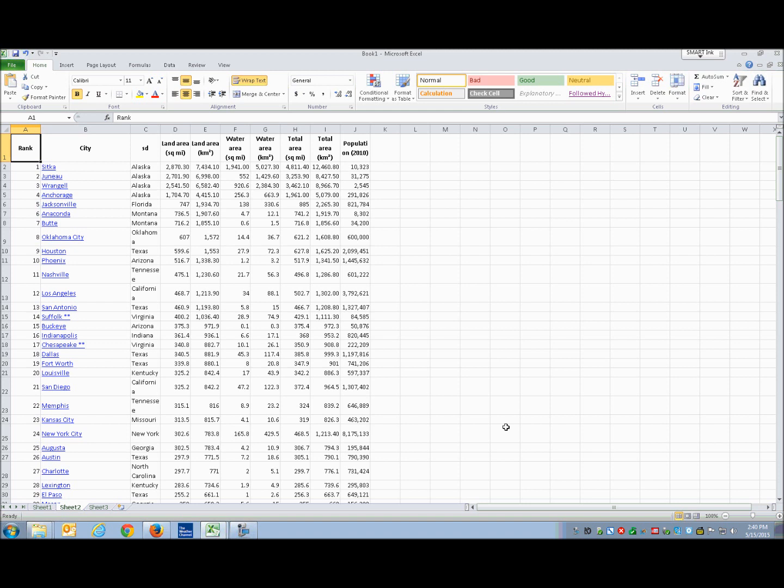Now that we've learned a little bit about formulas and using JAWS to enter data, and some of the other more advanced features, I'm going to show you just a little bit about sorting. I've loaded a table that is state rankings — I believe it's by land area. What I really wanted to show you is how to work with a table, so I'm going to go through the columns and what each one has in it.